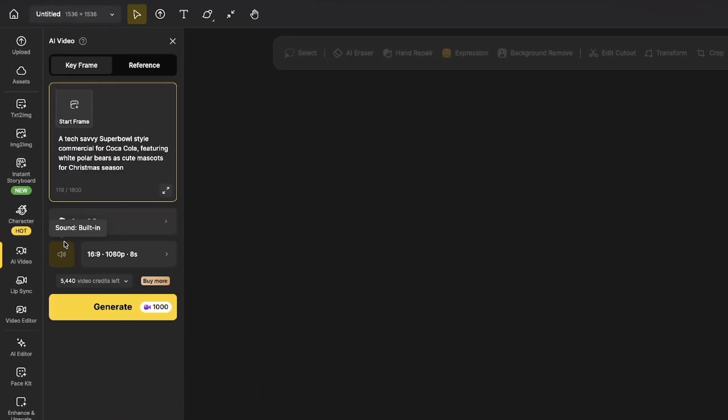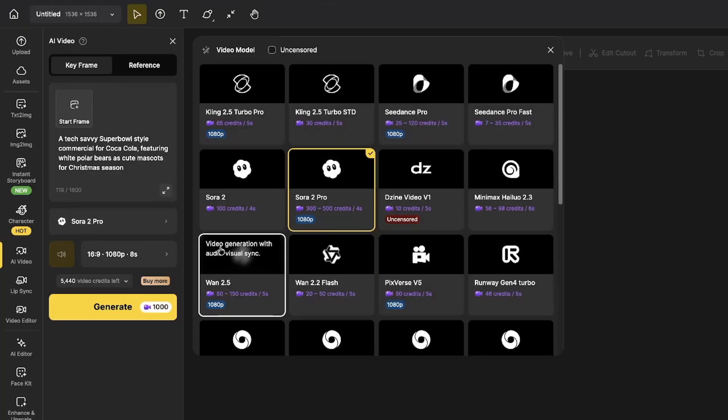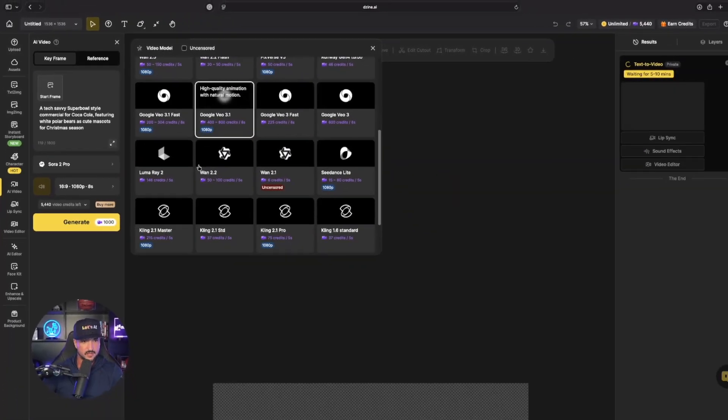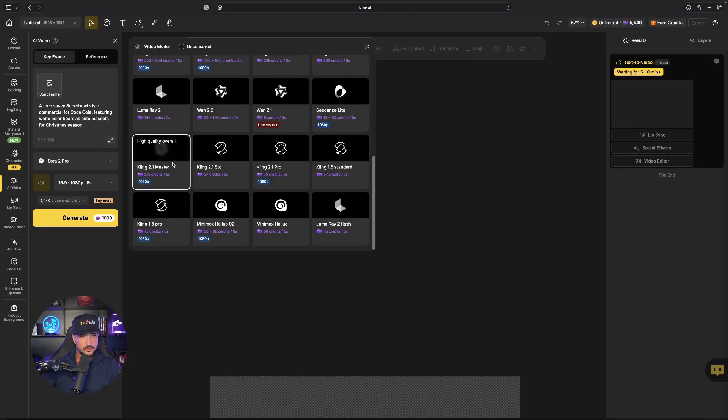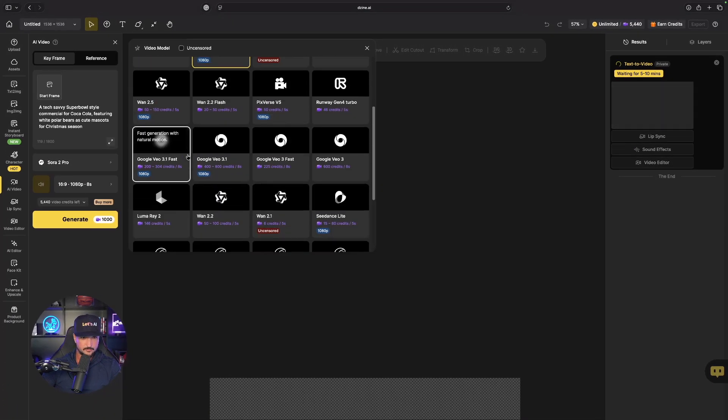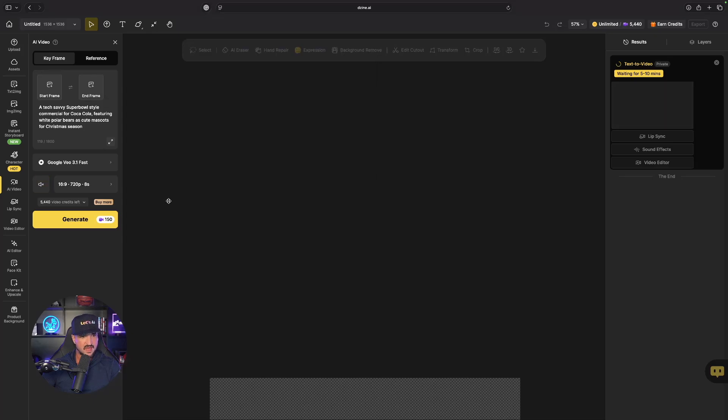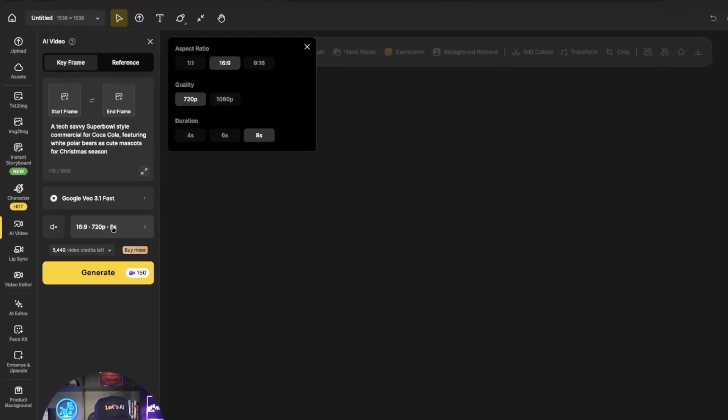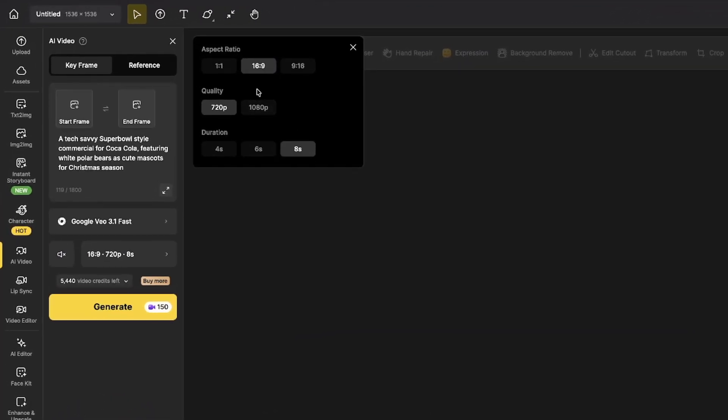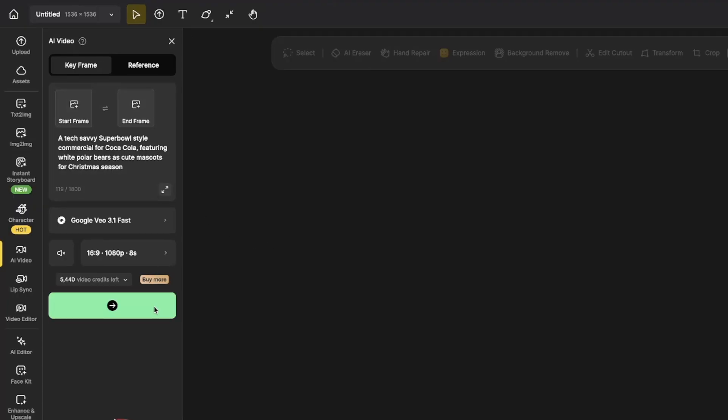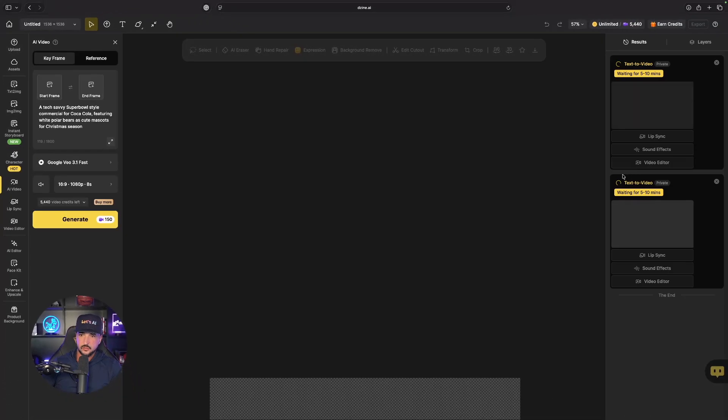I'll paste it in in the top left hand corner, but for this one let's change up our video model and let's go with VO 3.1 and we'll go with fast. You can see how cheap this is: 720 for eight seconds is only 150 credits, but we'll go with 1080 and now generate this one.